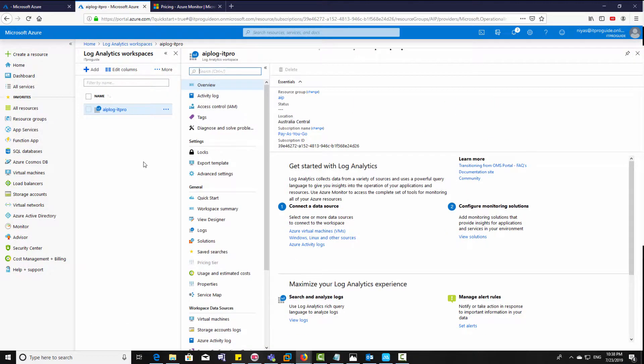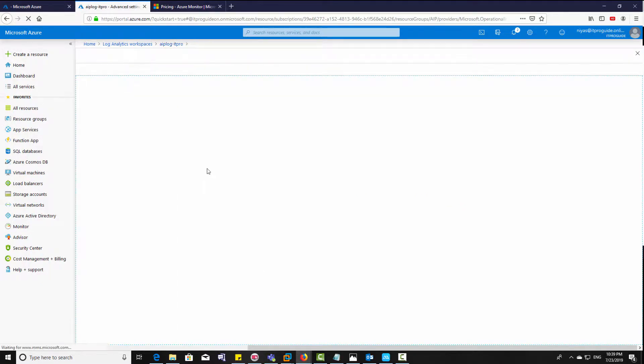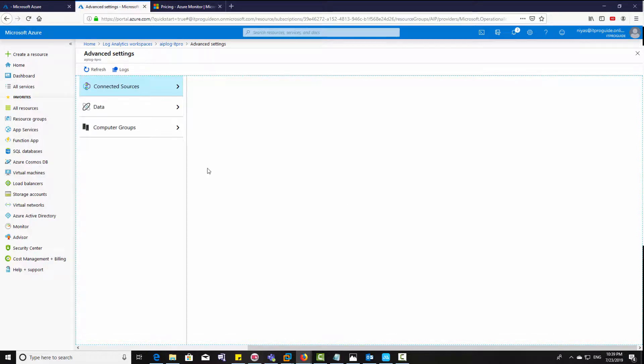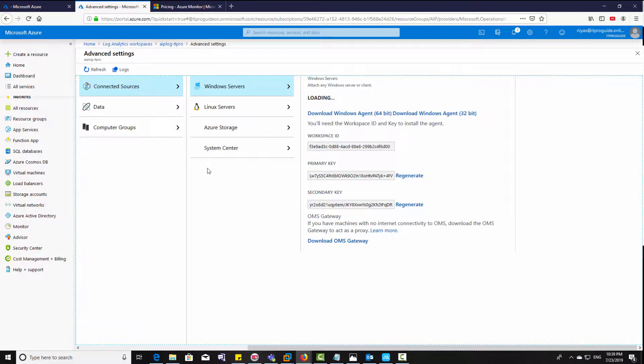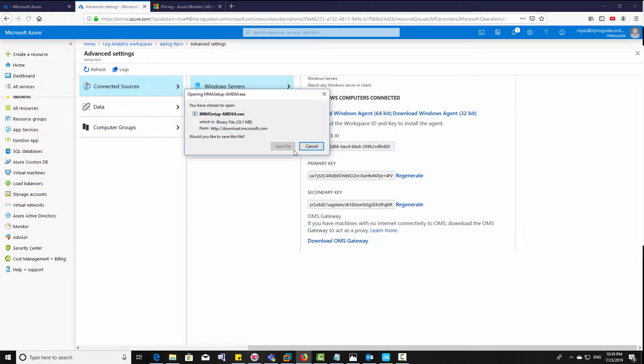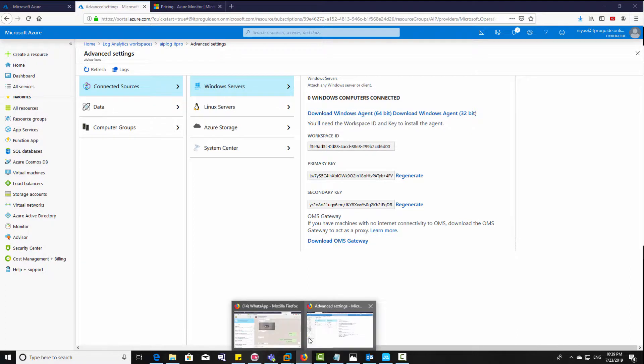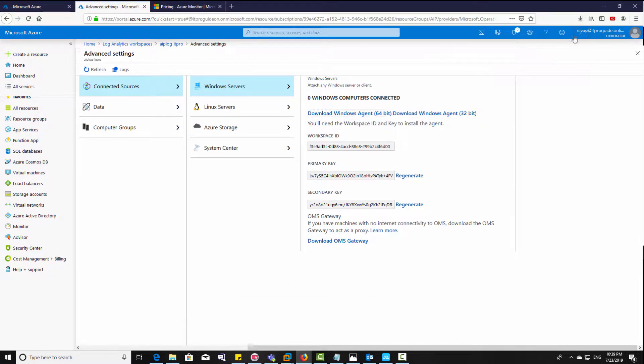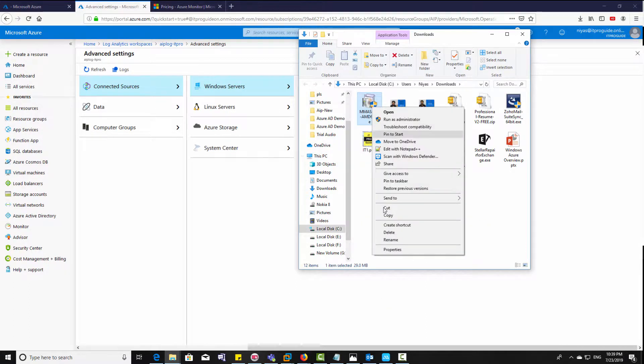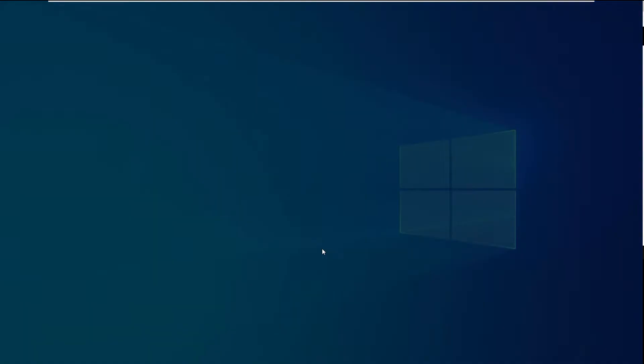Then click on workspace, then go to advanced settings. Now we need to download an agent and install it on all the computers so that it can push all the logs to Azure Information Protection Log Analytics. Just download it. There is a 32-bit and 64-bit key available, and below that there is an OMS gateway that is good for non-internet connected machines. So this gateway can collect those things and bring it here.